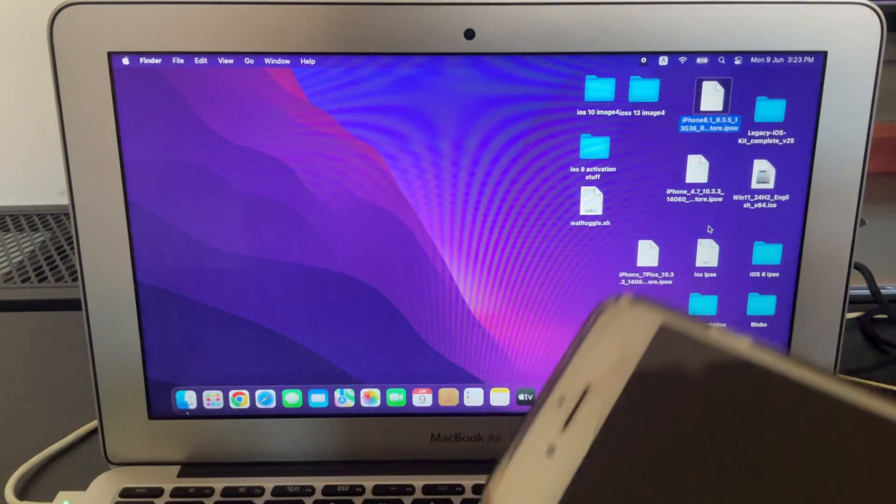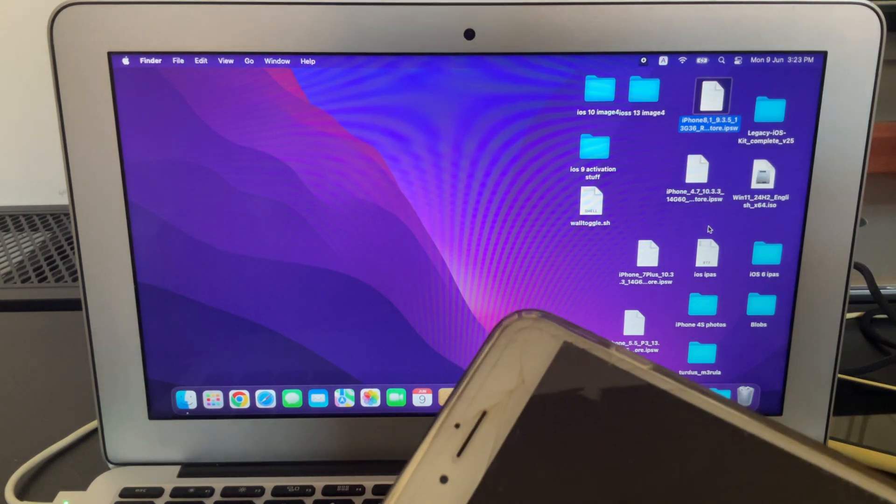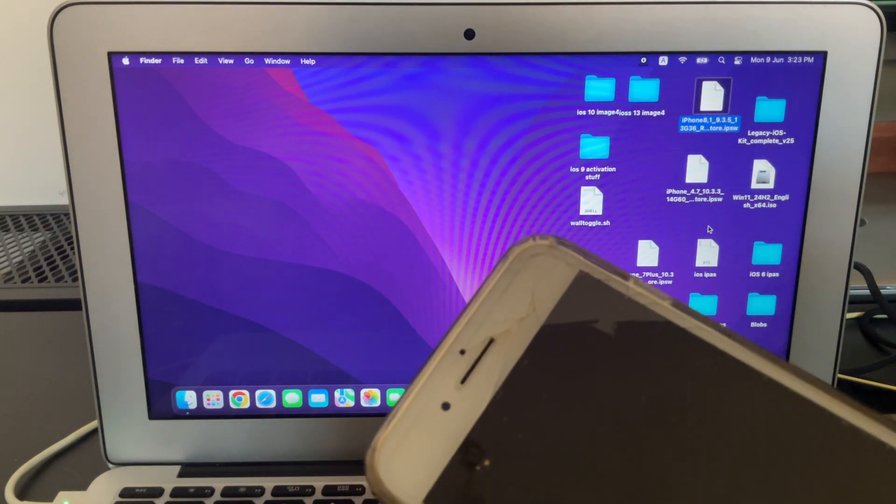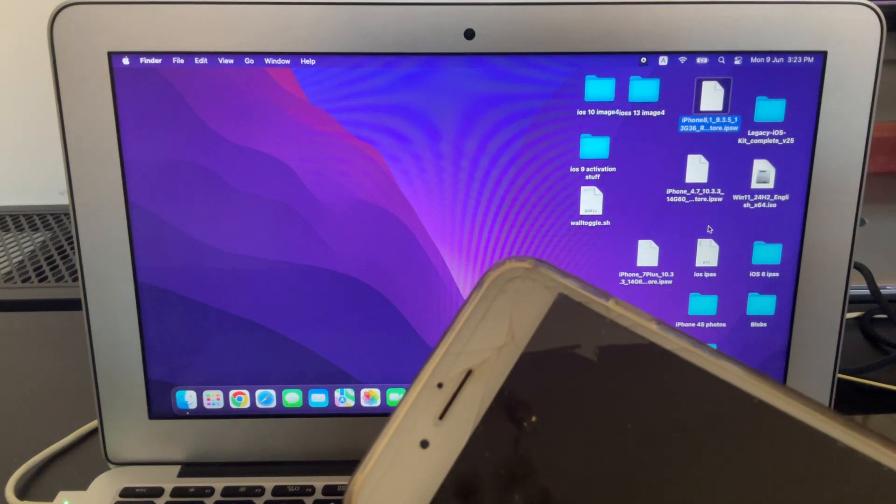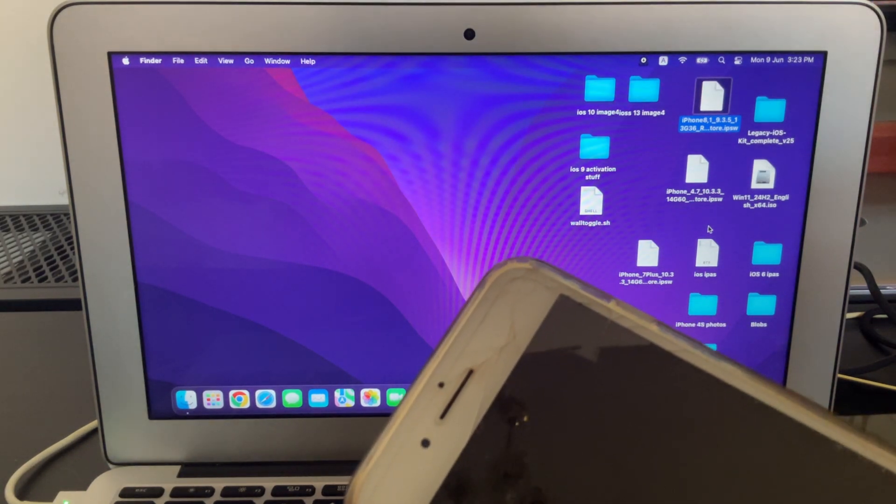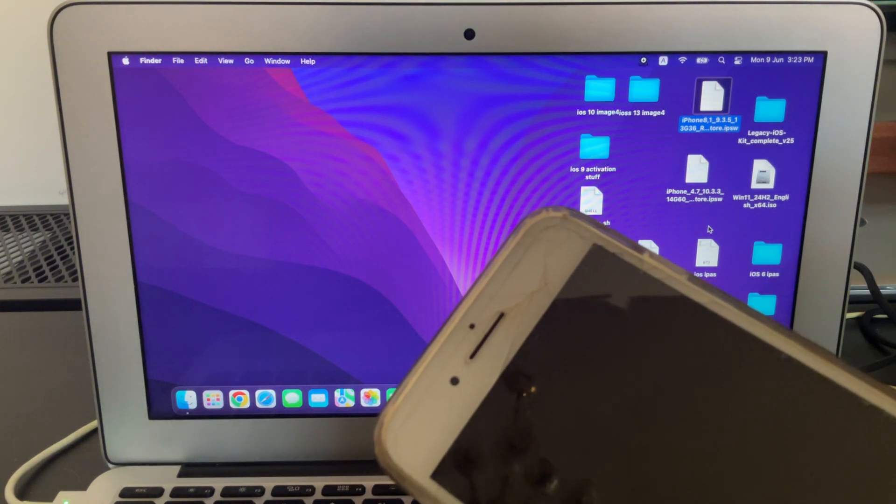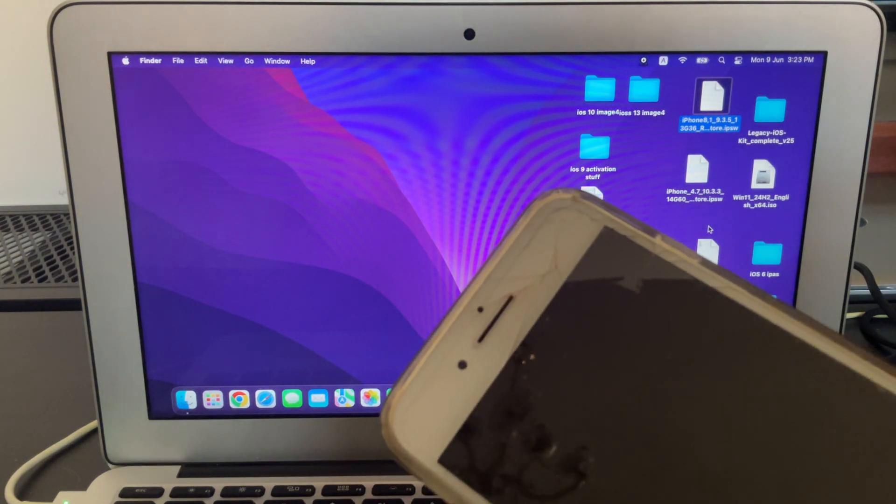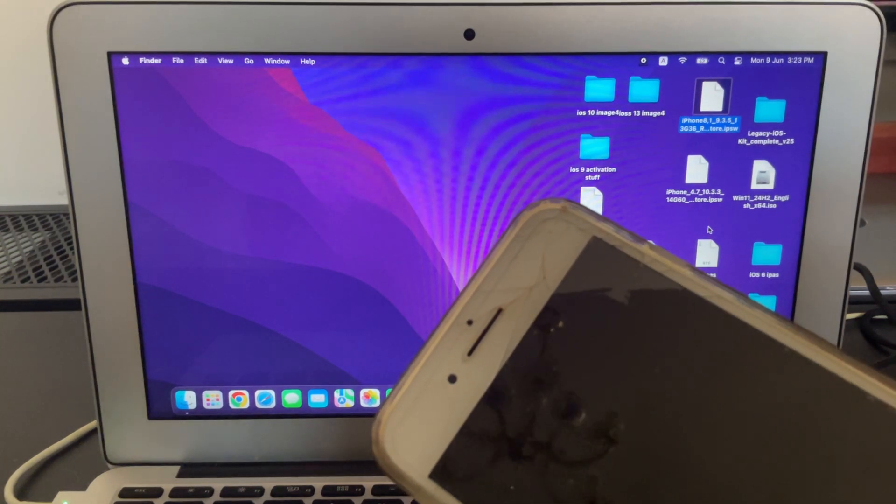One thing I want to make clear is that this downgrade is tethered, meaning every time a device dies or shuts down, you need to connect it to a computer to turn it on again. Also, this video is for educational purposes only, and I'm not responsible for any harm caused to your device.